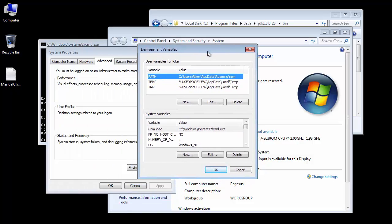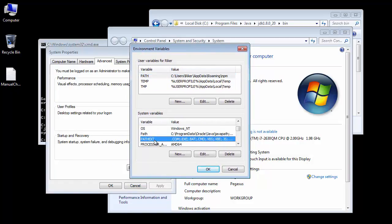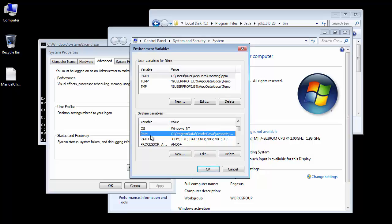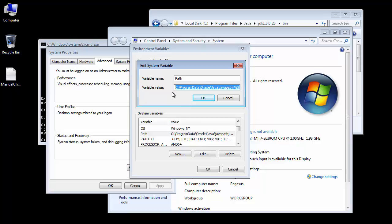Once we're on our environment variables, down here under the system variables we're going to look for the one that says Path. We're going to select that and hit Edit. Now it's very important not to mess this up. There are other programs that also require the path to be set, so don't change anything that's there already. What you want is to add a new one.